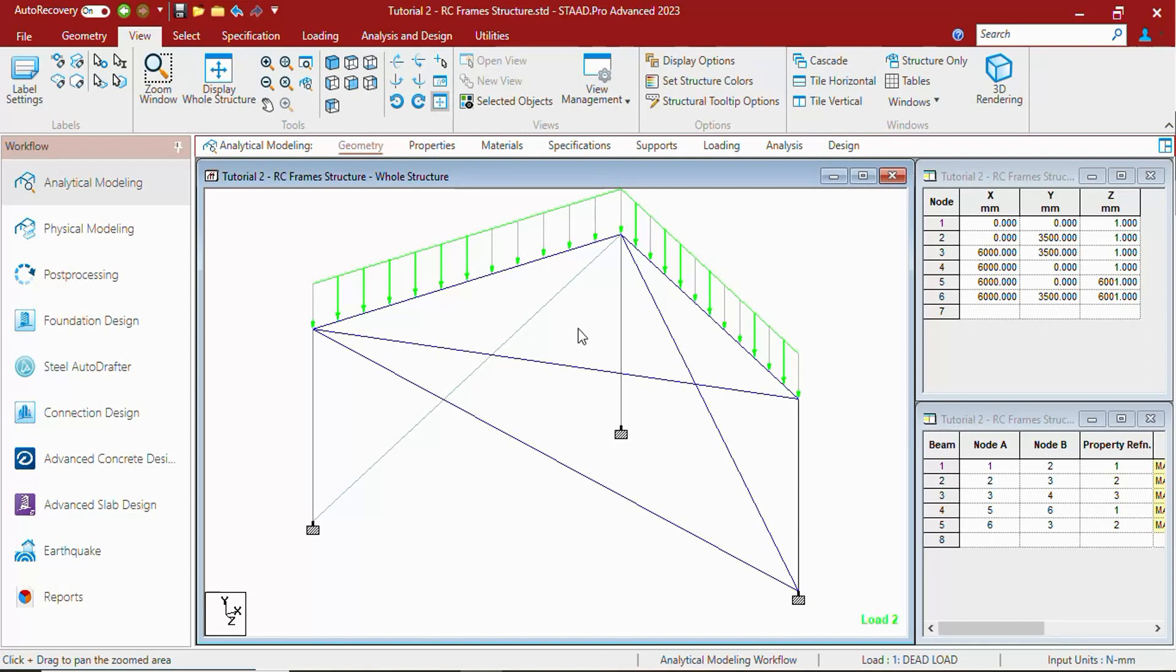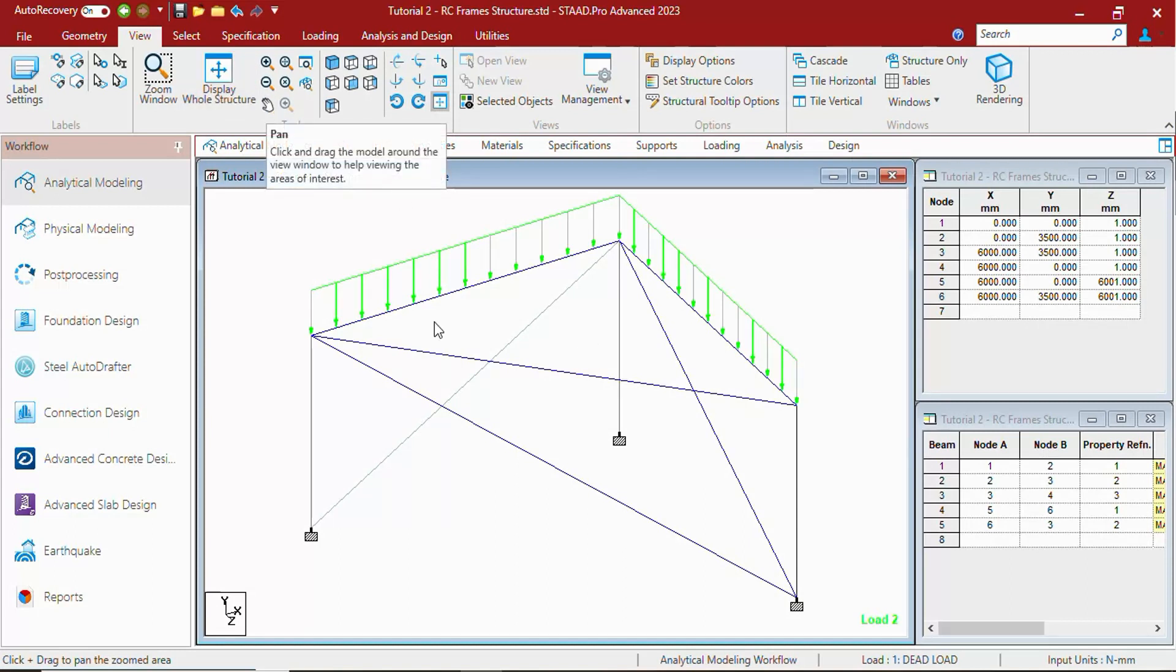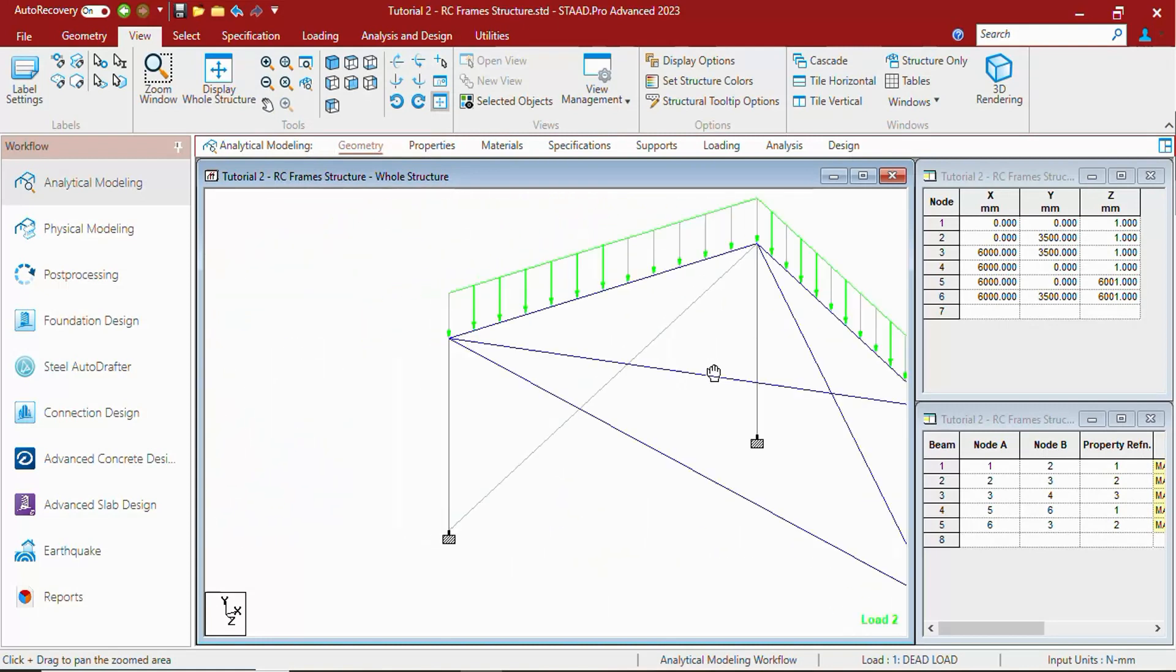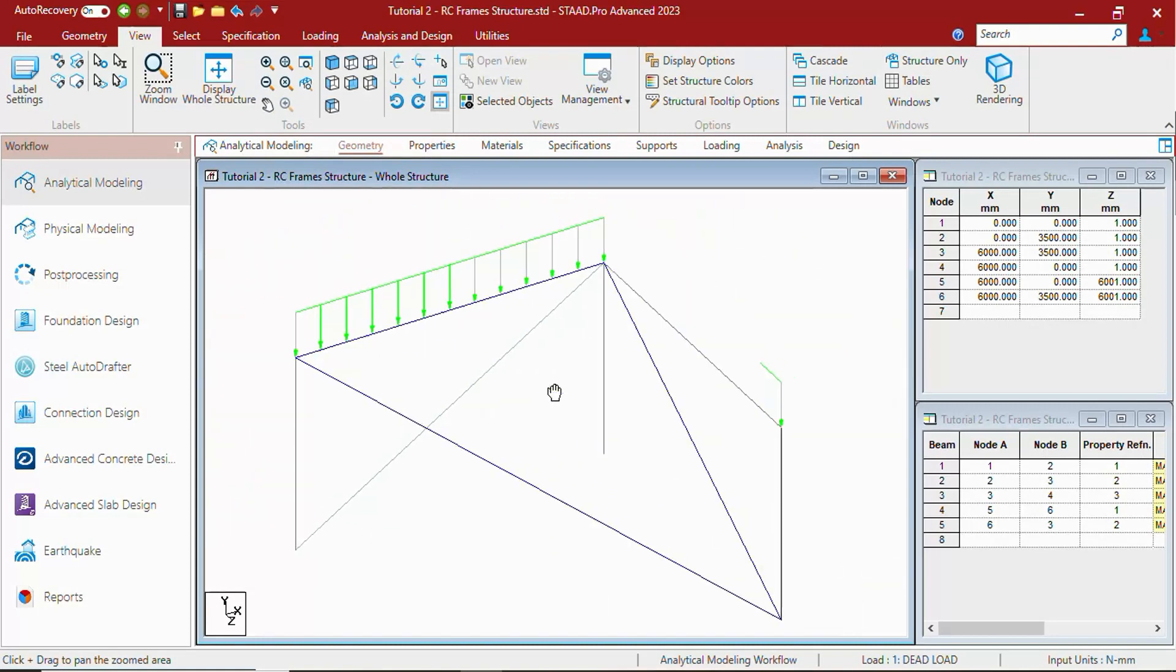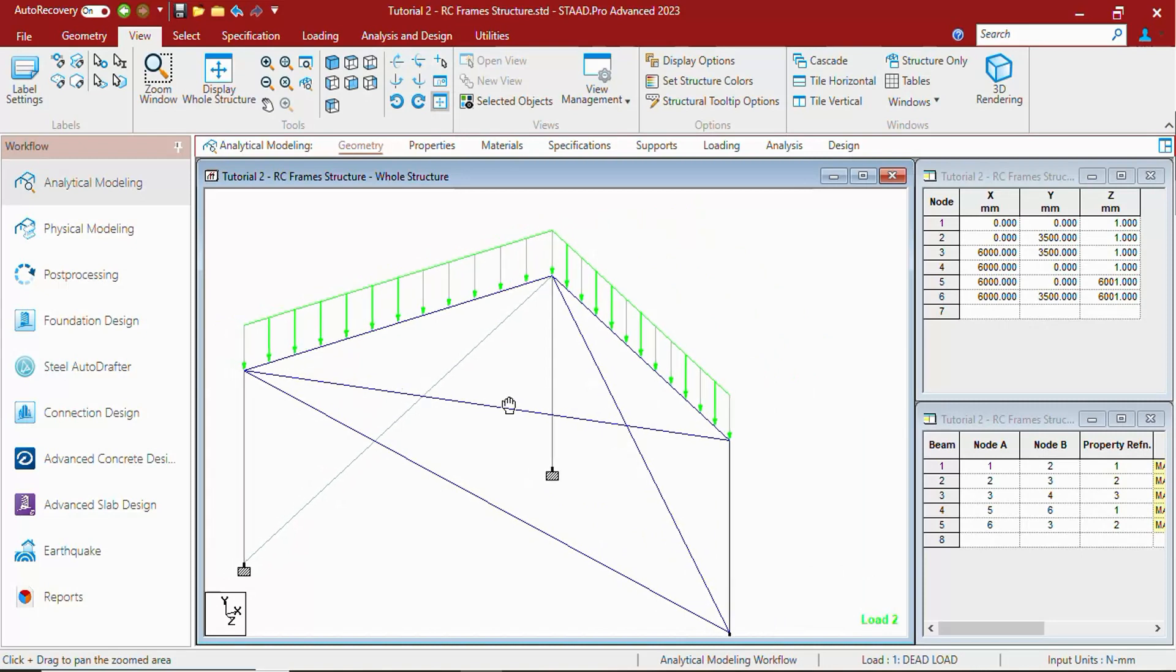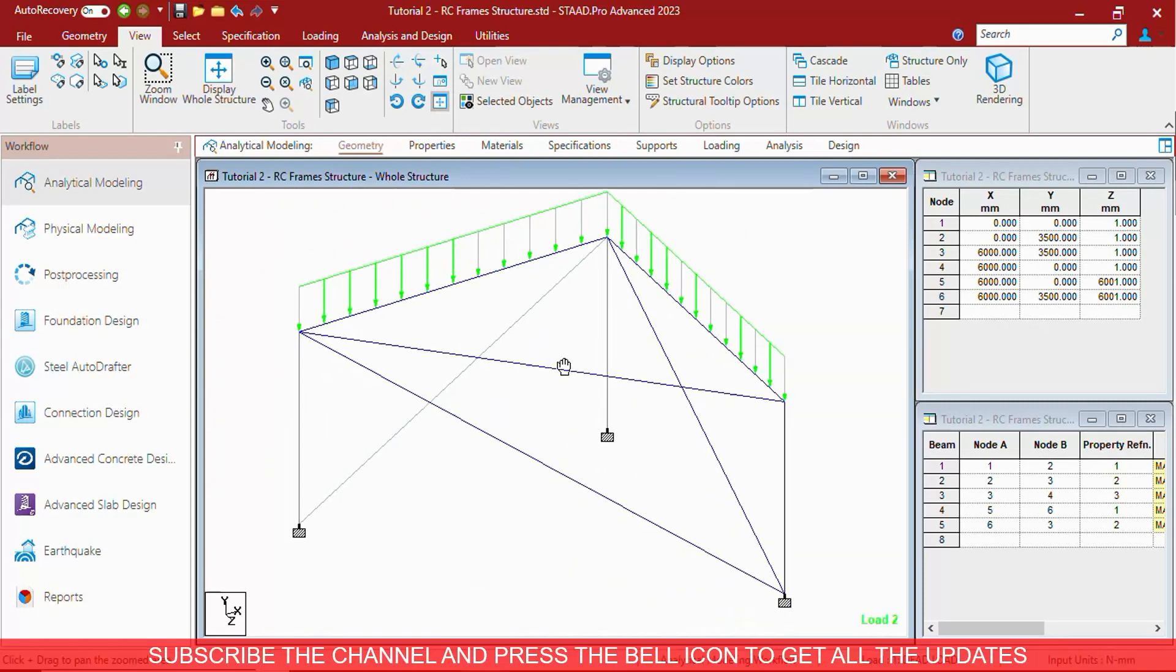Pressing the wheel button will start the panning of structure. The same can be found here in the view tools. Pressing it and moving left or right will pan the model to the left and right. Up and down will do the other ones.